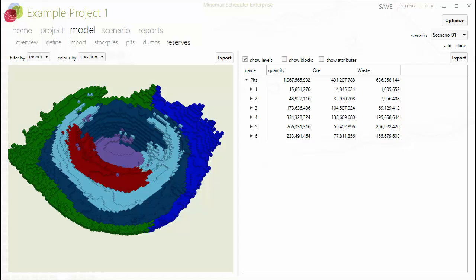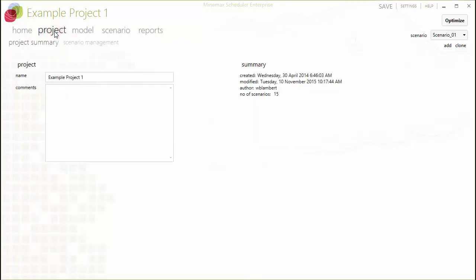Welcome to this short video on batch optimization in Minemax Scheduler. Minemax Scheduler is a strategic scheduling tool incorporating integrated optimization of trucking, waste dumps, mineral processing, and capital expenditure options that enables you to maximize the net present value of your projects and operations.